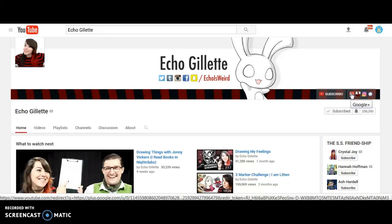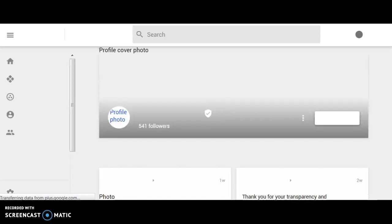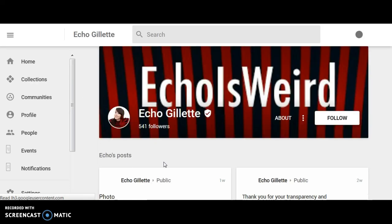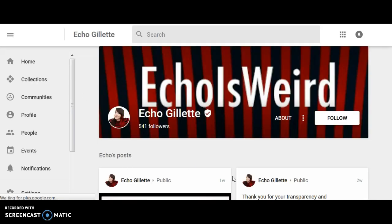All you have to do is come down to the bottom right, and you can click this little Google Plus icon. It'll open a new tab and bring you to her Google Plus profile.